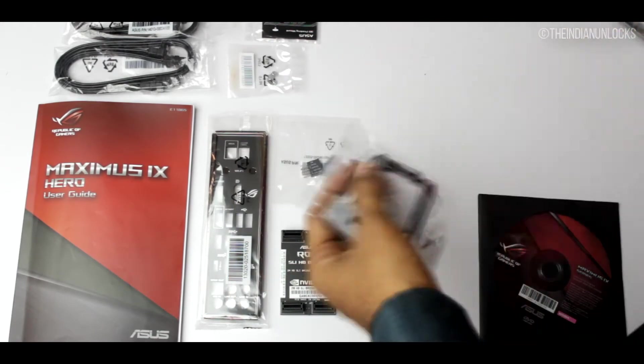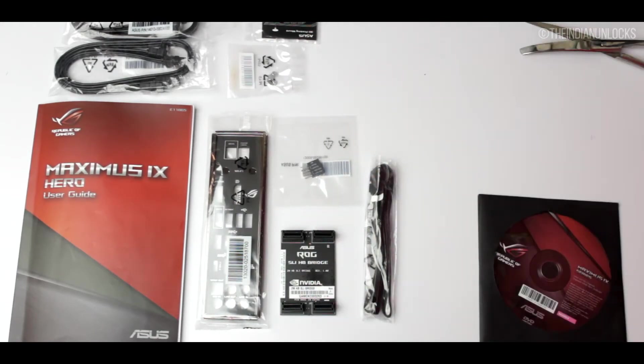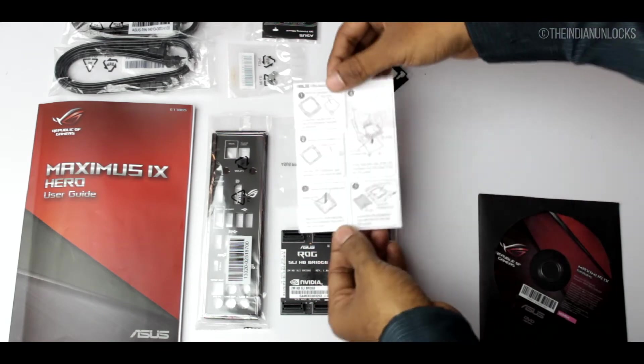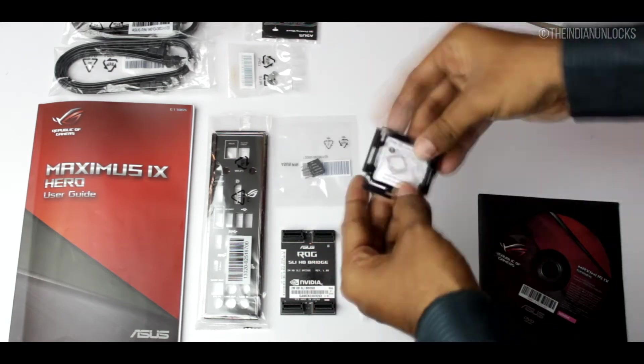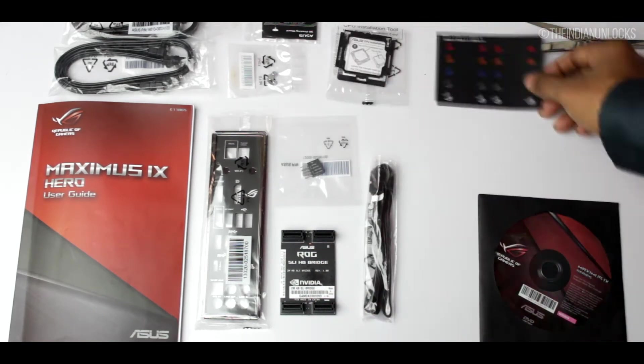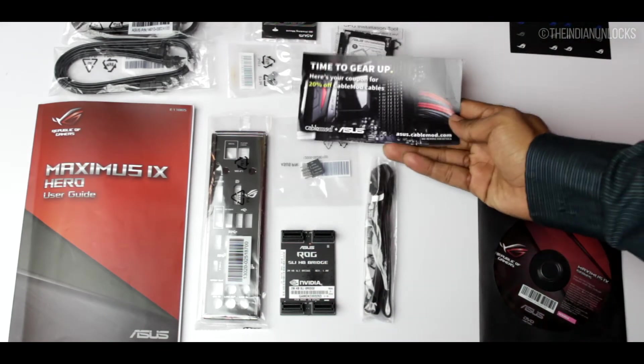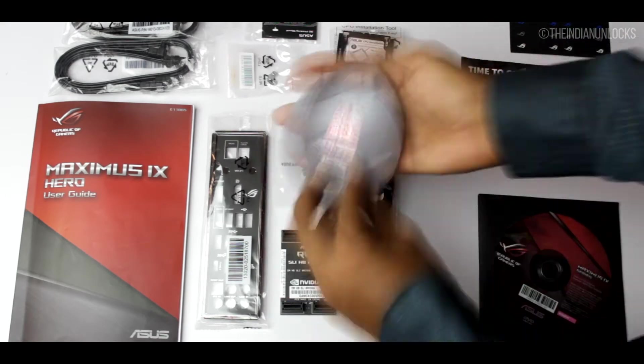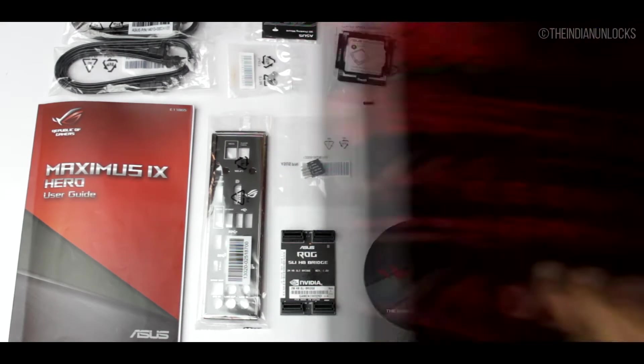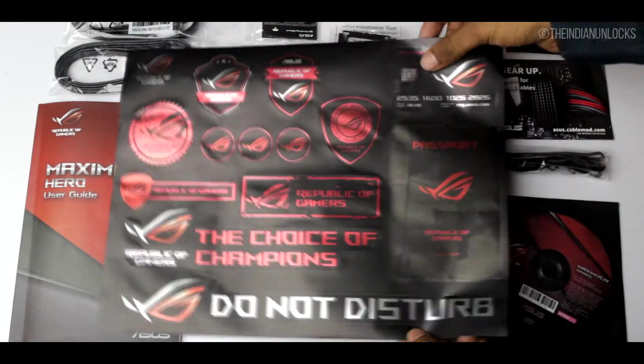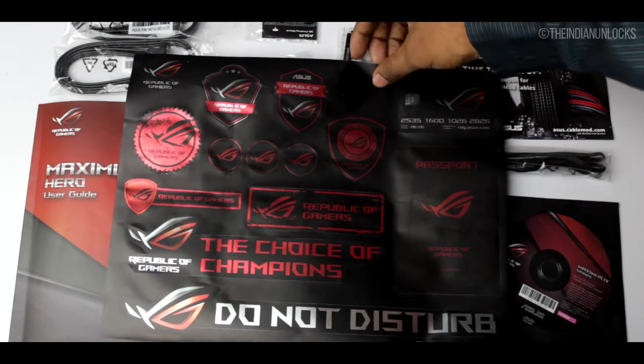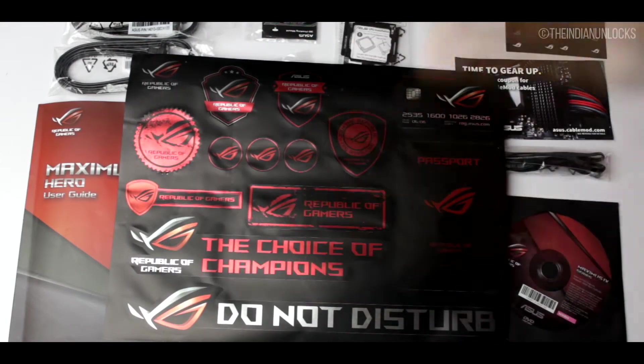We also have a ROG branded SLI high bandwidth bridge provided, an RGB LED extension cord which is really long, a Q connector, a CPU installer with a user's guide which is a really good thing, followed by some stickers for SATA, some cable mod coupons, some coasters and a lot of ROG branded stickers.